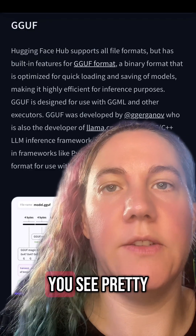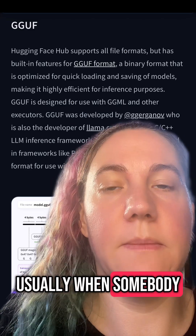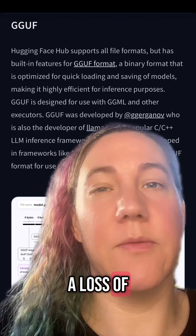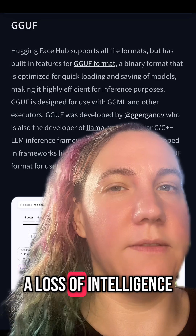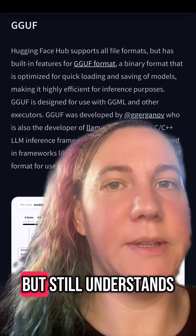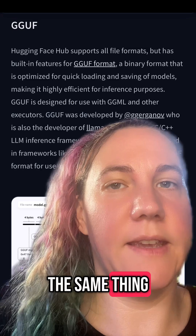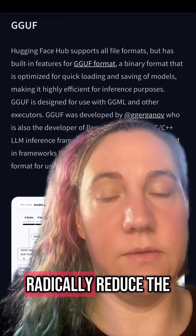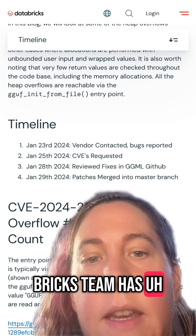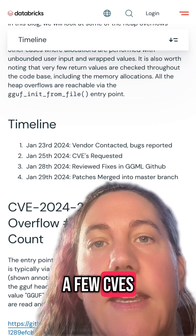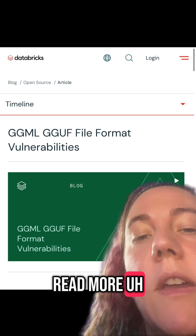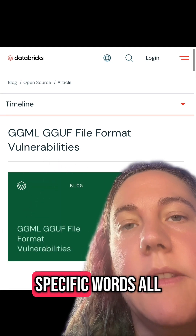There is another type of format that you see pretty commonly called GGUF. Usually when somebody takes a model and quantizes that model — which is basically a loss of precision but not a loss of intelligence, it's really just like it has a less good vocabulary but still understands the same thing — GGUF allows us to radically reduce the memory overhead. But there are problems with it; the Databricks team has actually filed quite a few CVEs.